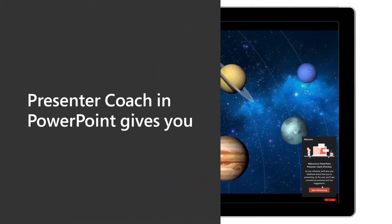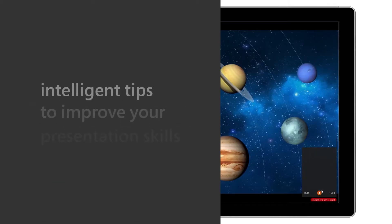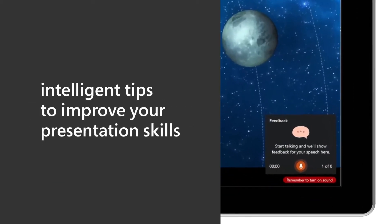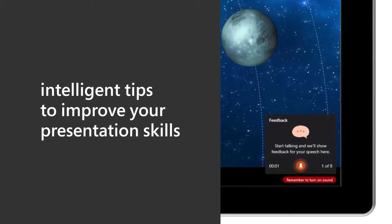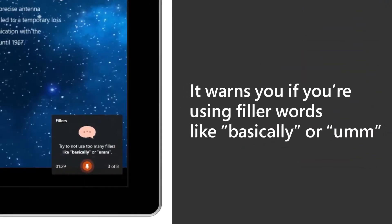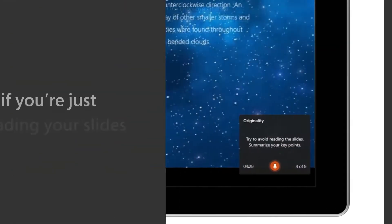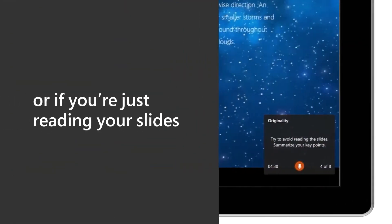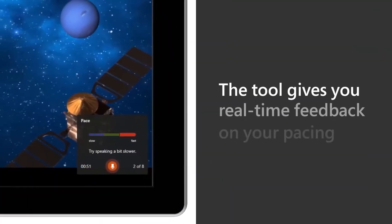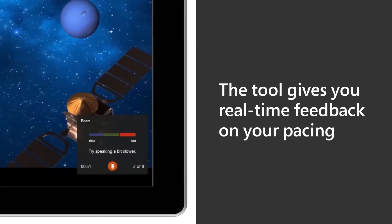Microsoft 365's Presenter Coach feature evaluates your pacing, your pitch, your use of filler words, informal speech, euphemisms, and culturally sensitive terms. It also detects when you're being overly wordy or simply reading the text on a slide. And you can receive your feedback in real time to adjust yourself in the middle of your presentation.